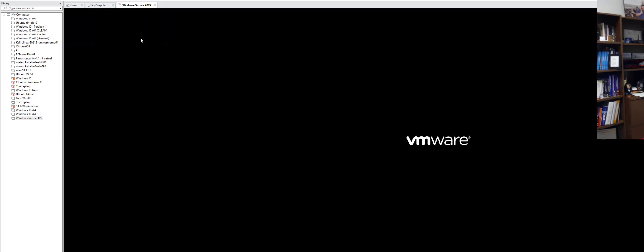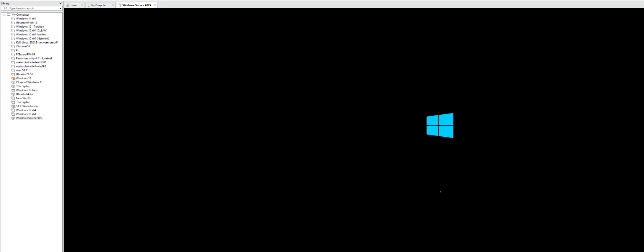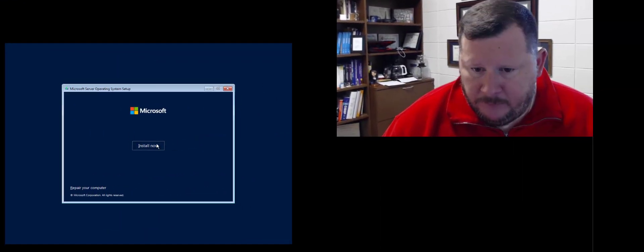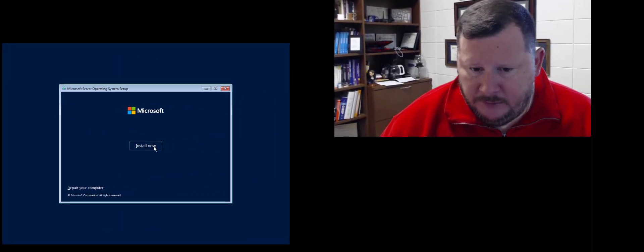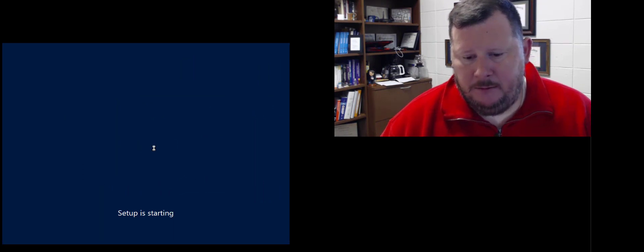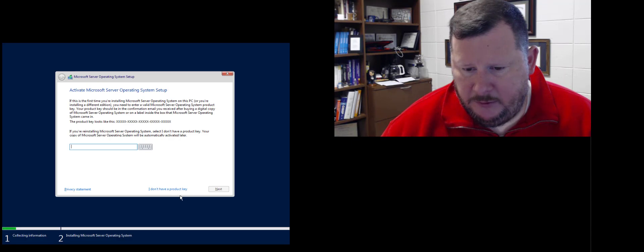And now I can go ahead and power the machine on. It's going to ask me information. Tell it to install. Okay so let's see what we can do here.